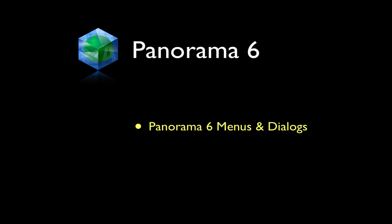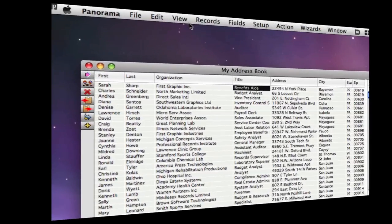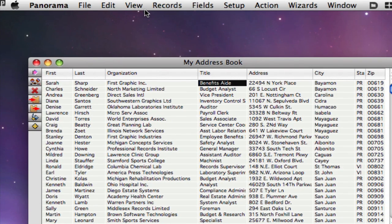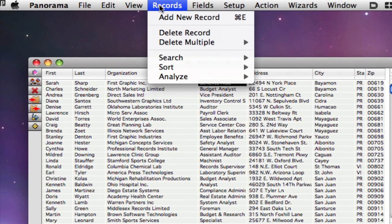If you've used previous versions of Panorama, you'll immediately notice that many of the menus and dialogs have been rearranged, especially in the datasheet.